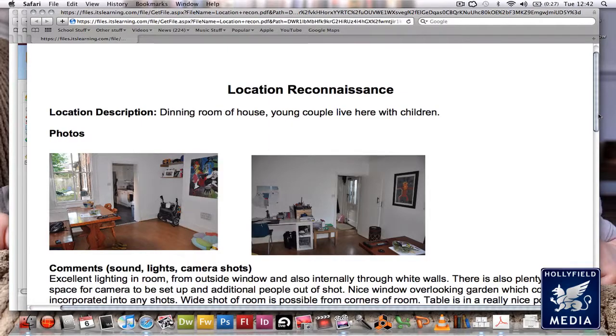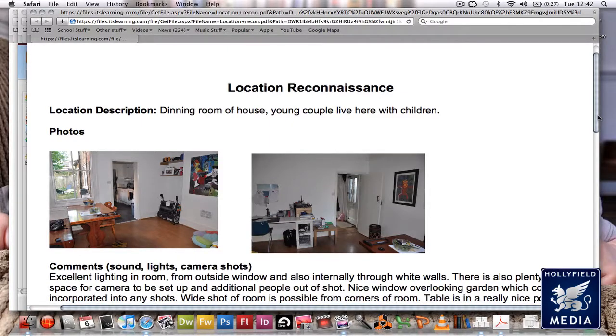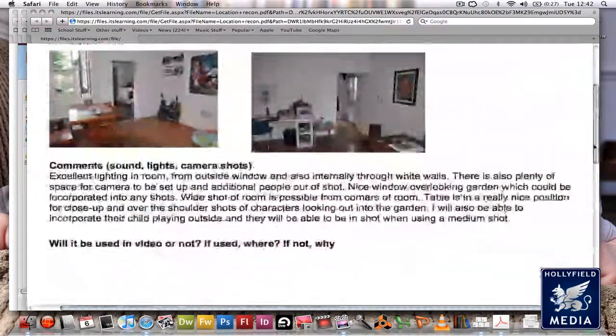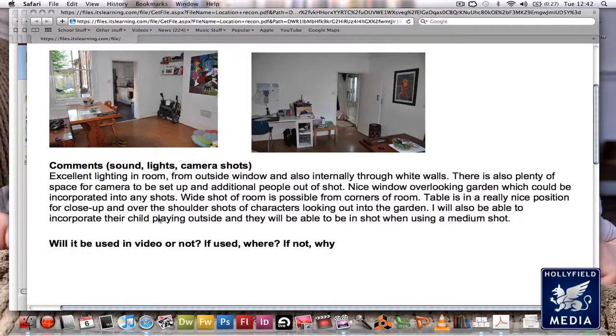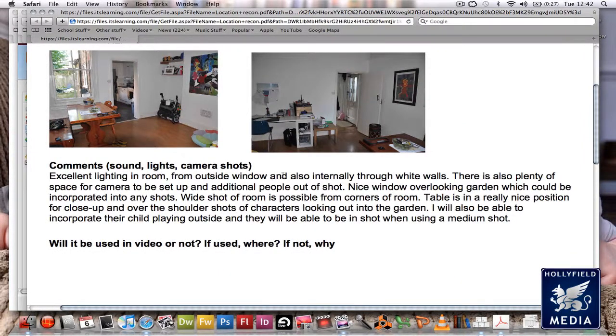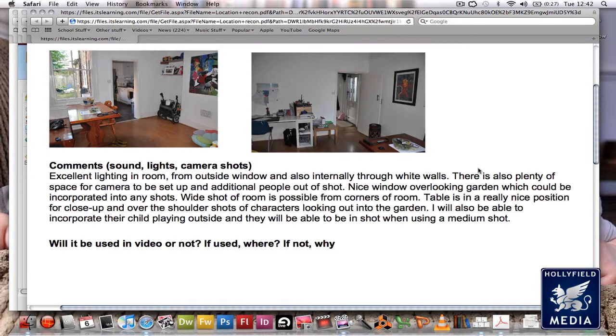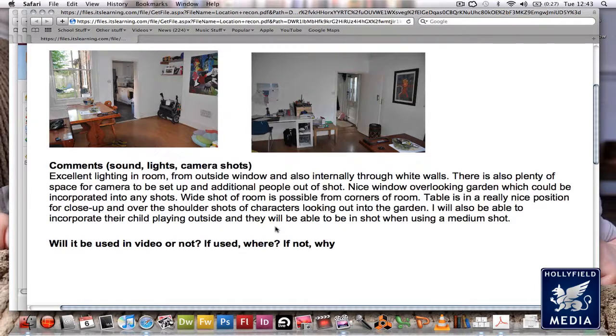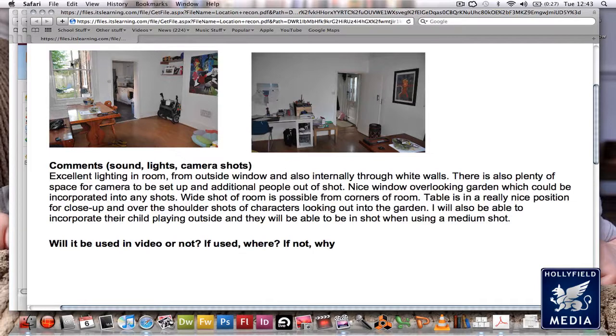Some comments: excellent lighting in room from outside window and also internally through white walls. There's plenty of space for cameras to be set up and additional people out of shot. There's a nice window overlooking the garden which could be incorporated into any shots. A wide shot of the room is possible from corners. The table is in a really nice position for close-up and over-the-shoulder shots of characters looking out into the garden.